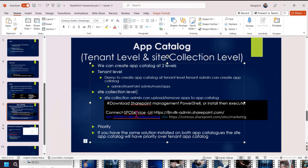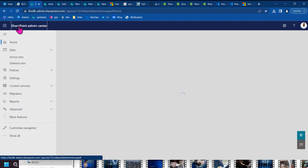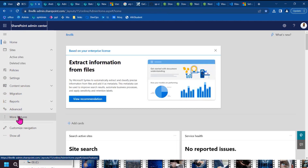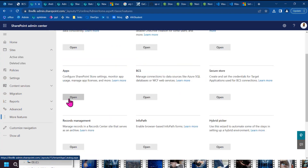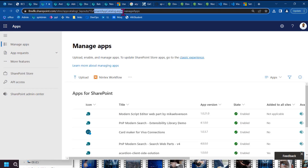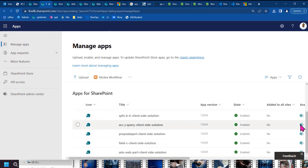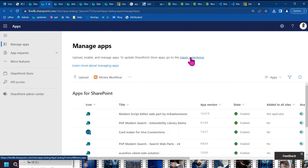SharePoint Admin Center manages the site collection level App Catalog. So let us first see the App Catalog. Go to SharePoint Admin Center, then go to More Features, and there you can see the App Catalog option.